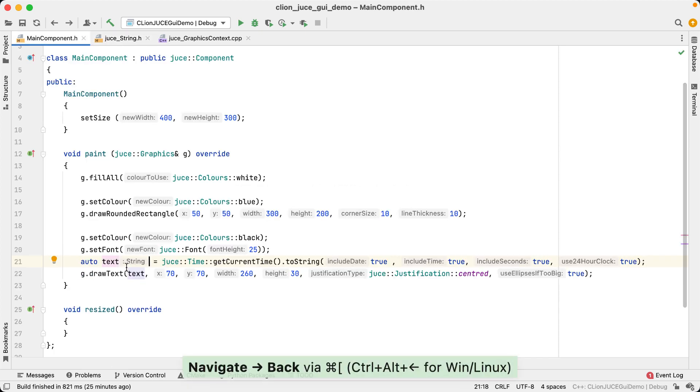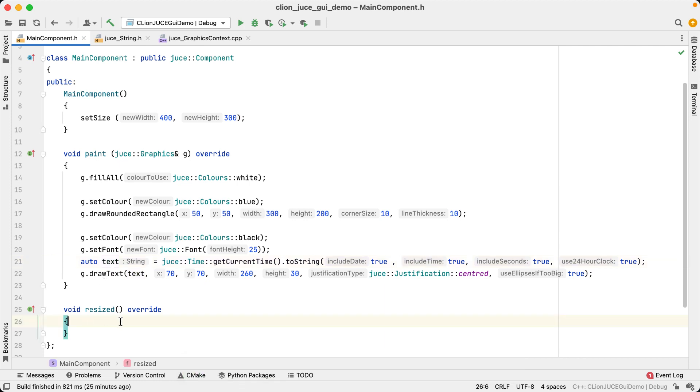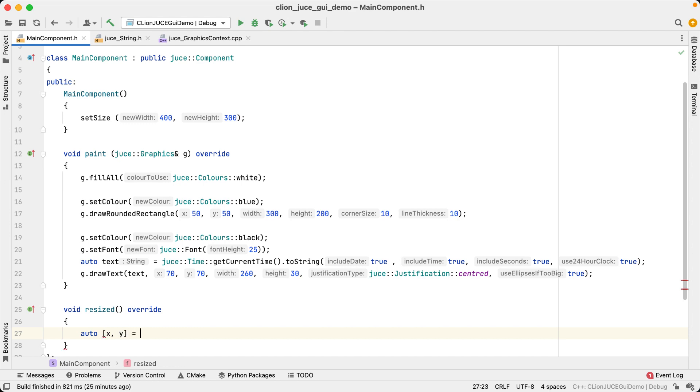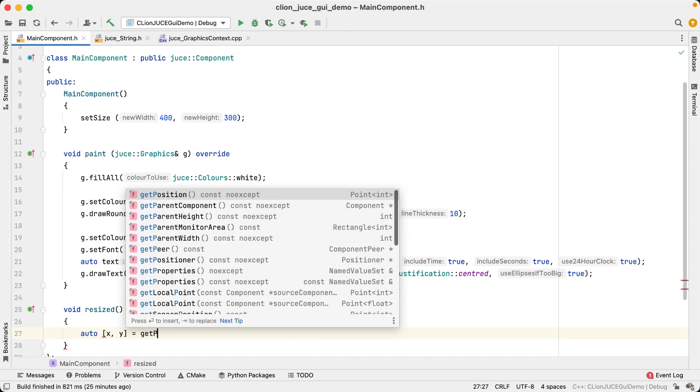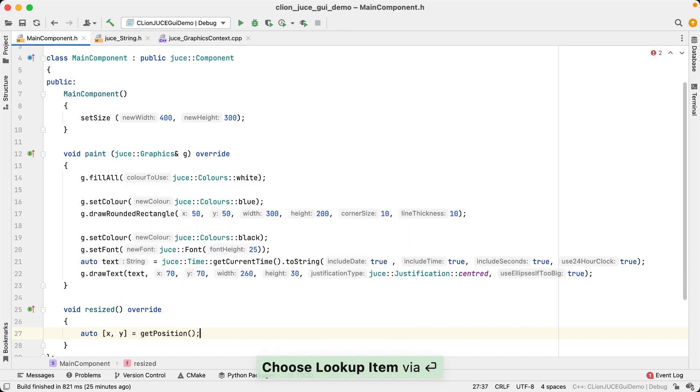Type hints are shown not only for auto variables, but also for structured bindings. For example, if I want to get the xy position of the component I'm drawing into here, I can now see that in JUCE those are ints and not floats or doubles.